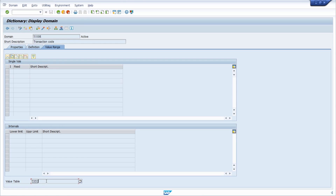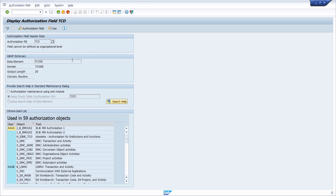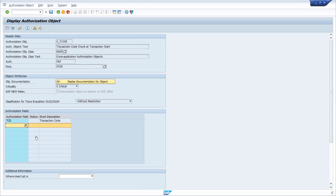Within the ABAP dictionary you can see that for this domain the table TSTCT is relevant, meaning you can only use values stored within this transaction code table. Going a couple of steps back, you can also see the check table in the search help — once again the TSTCT table where transaction codes are stored. This way you can clearly see what authorization fields an authorization object has and how to use it properly within the PFCG transaction to maintain roles and handle authorizations for SAP users.